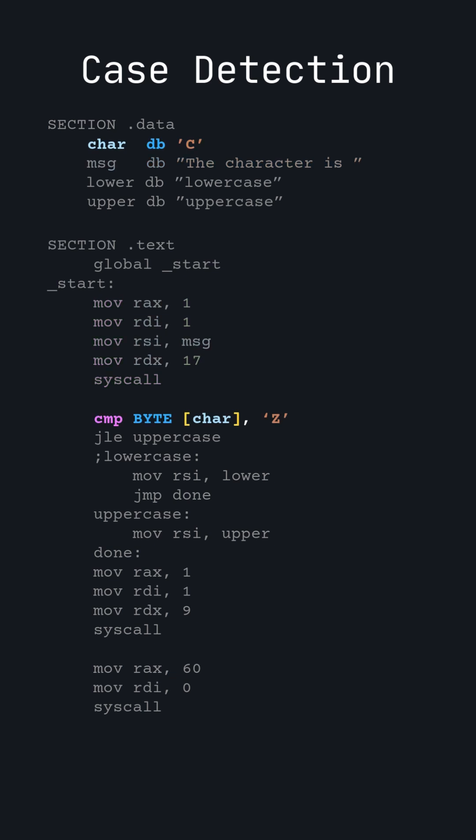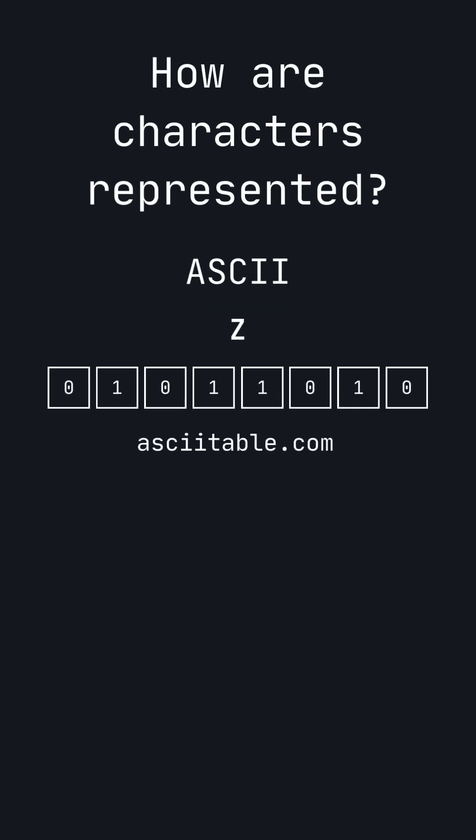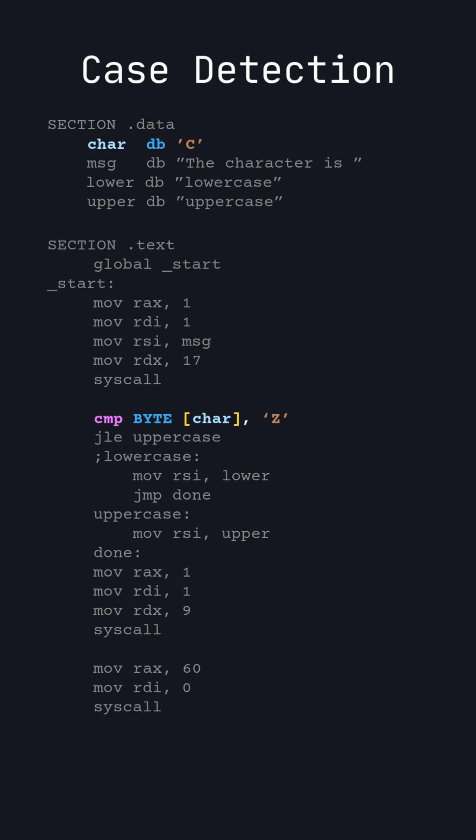We compare the value of the character to uppercase Z. Uppercase letters have a smaller value in ASCII than lowercase so we know the character is uppercase if it is less than or equal to uppercase Z. Check out my short representing information using bits part 2 to learn about ASCII. Note that we are assuming that the character is a letter in the alphabet.